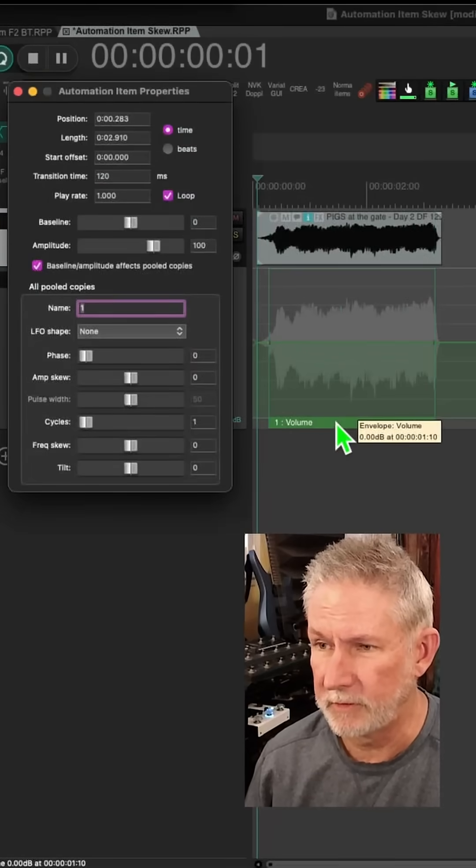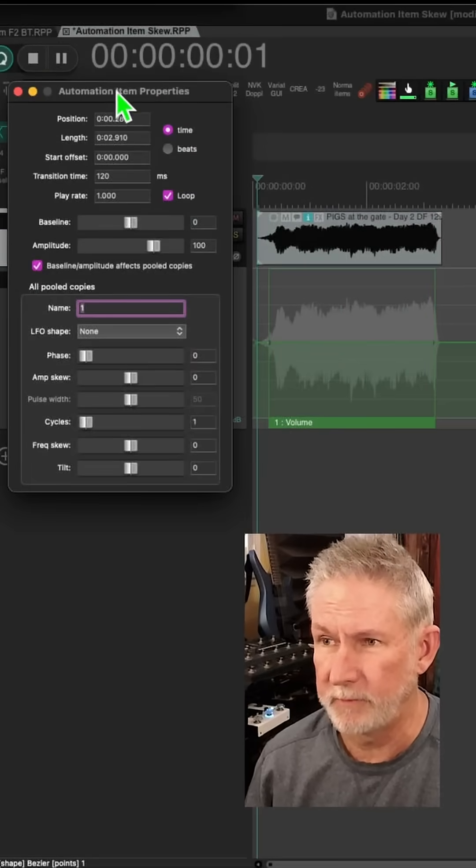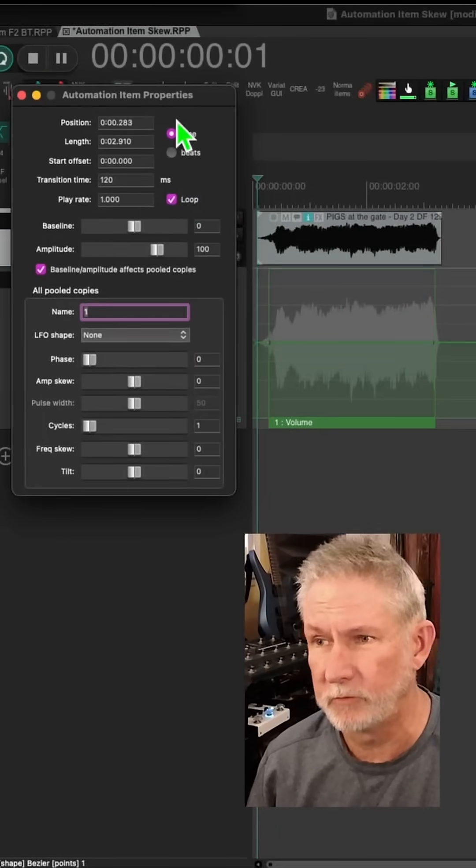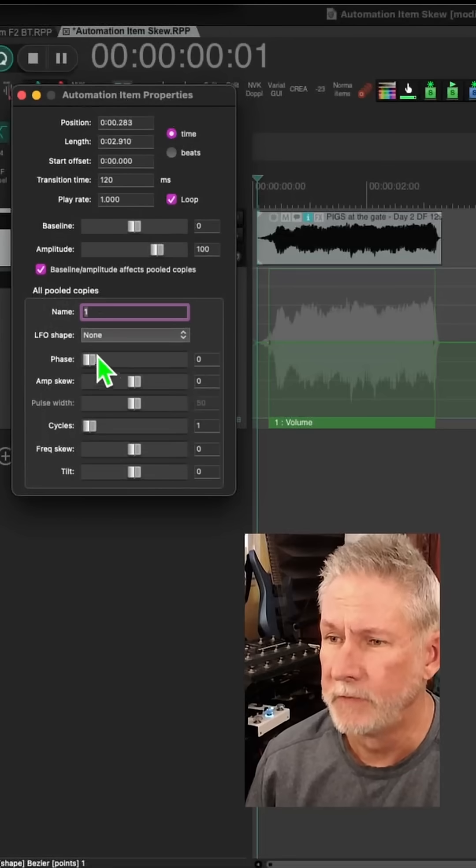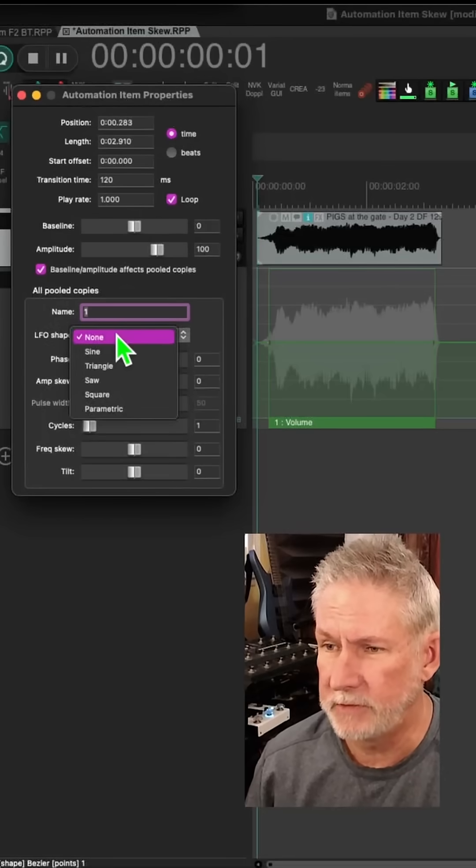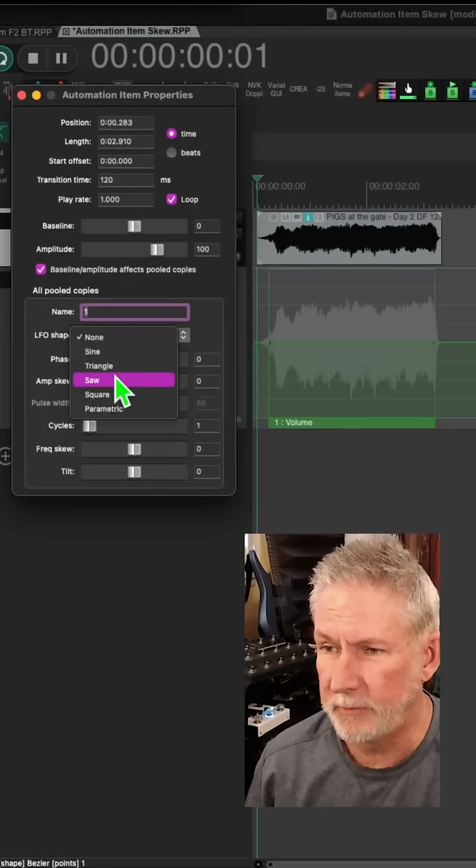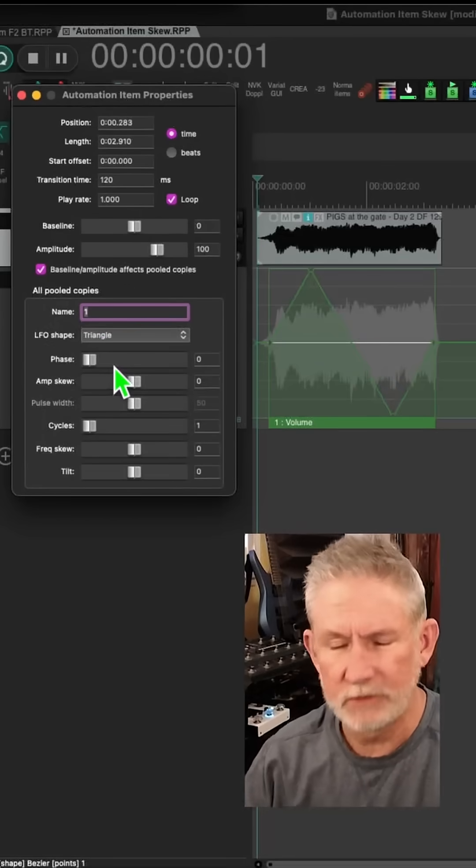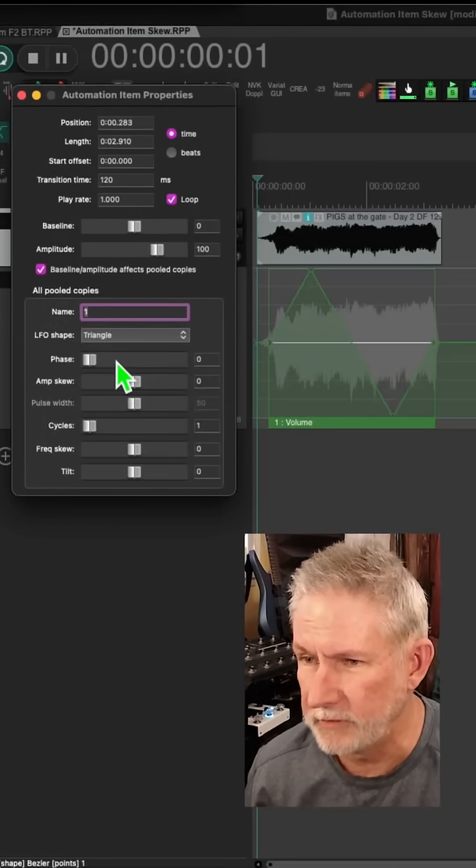But what we're going to do is double click this item. It'll bring up this automation item properties window. And we're going to go here and change the LFO shape to something like triangle. These are all just rough, quick examples.